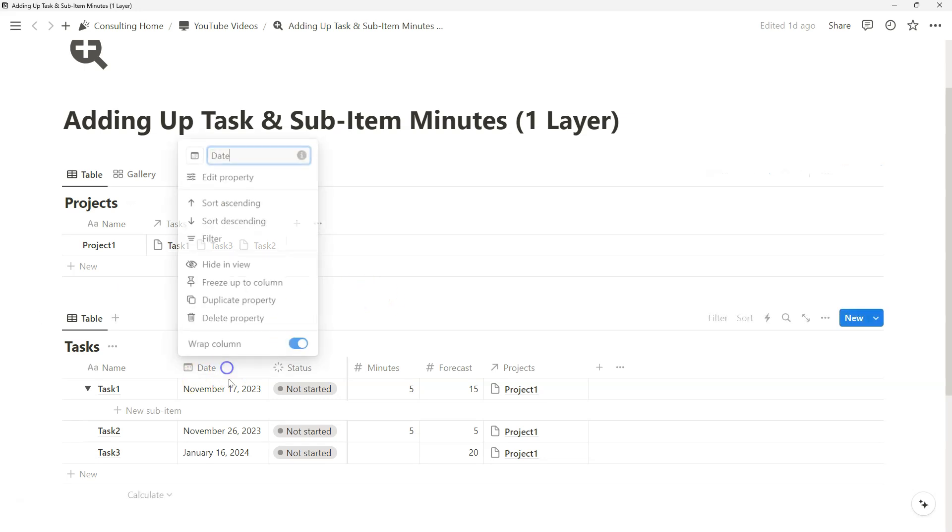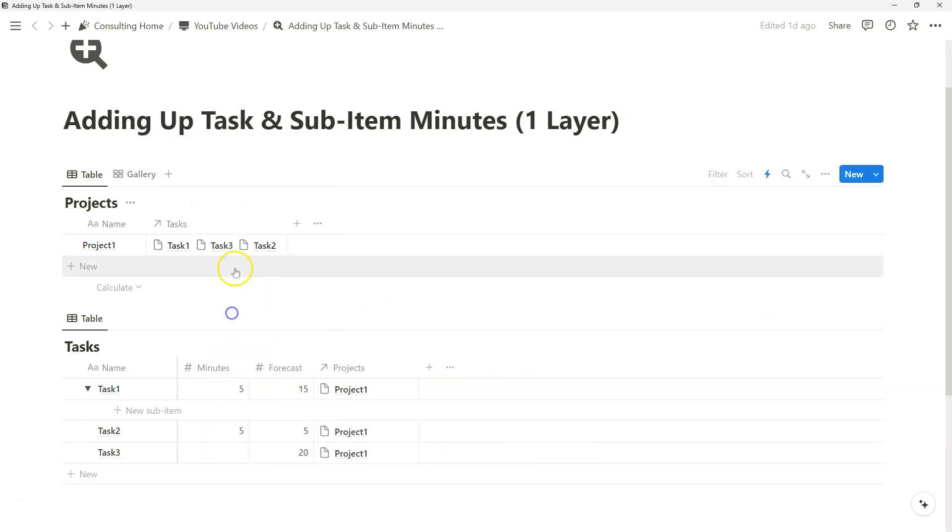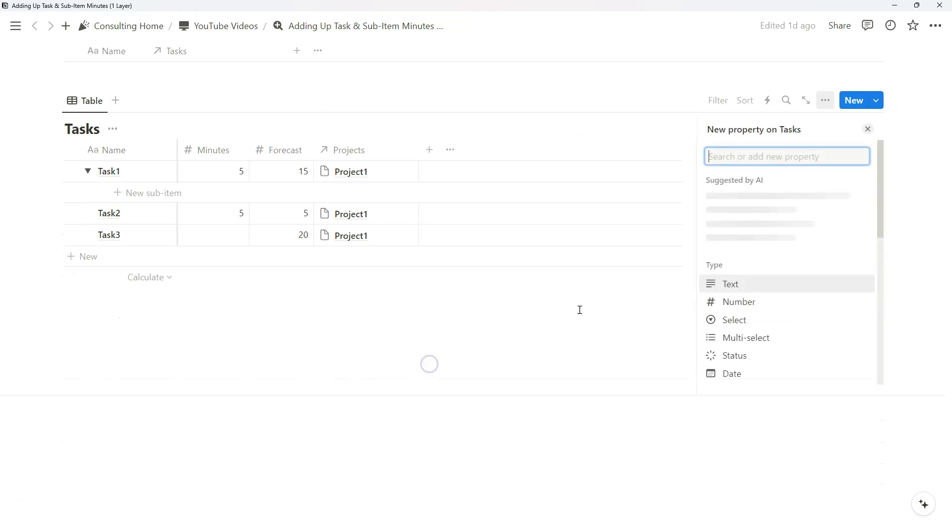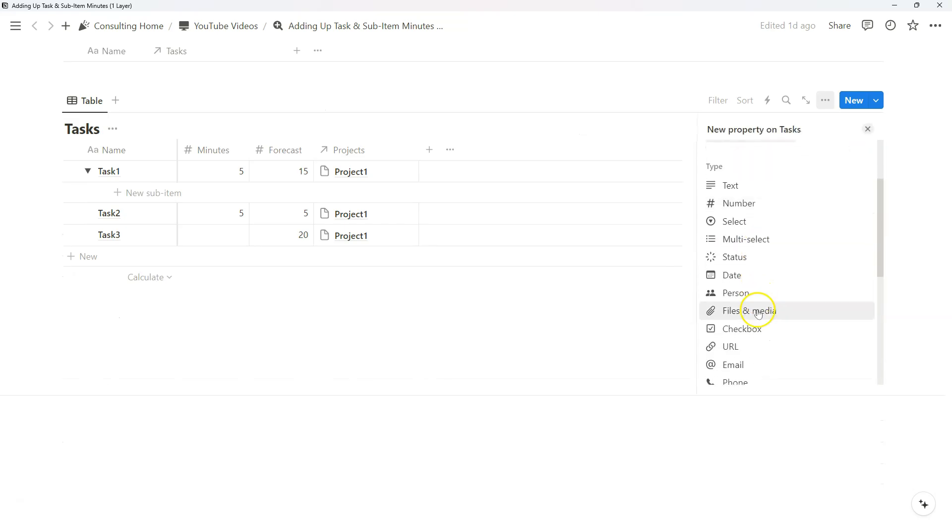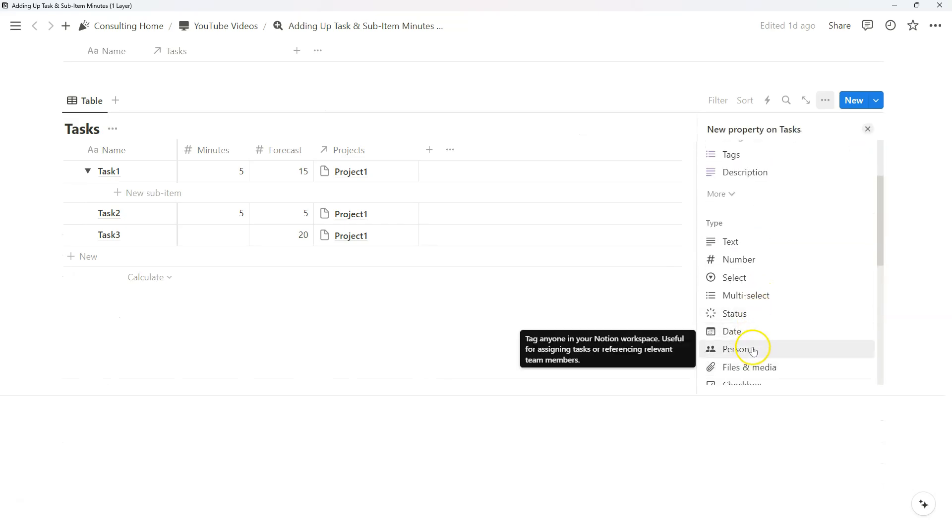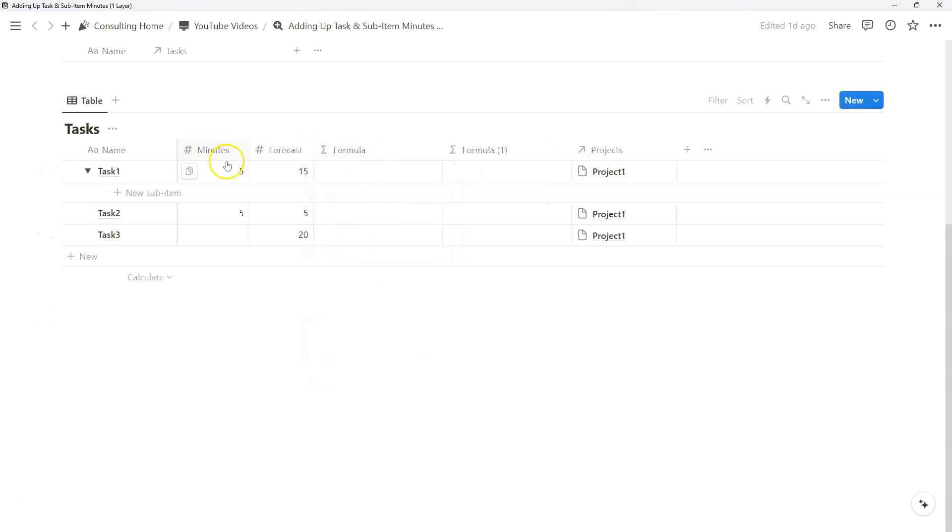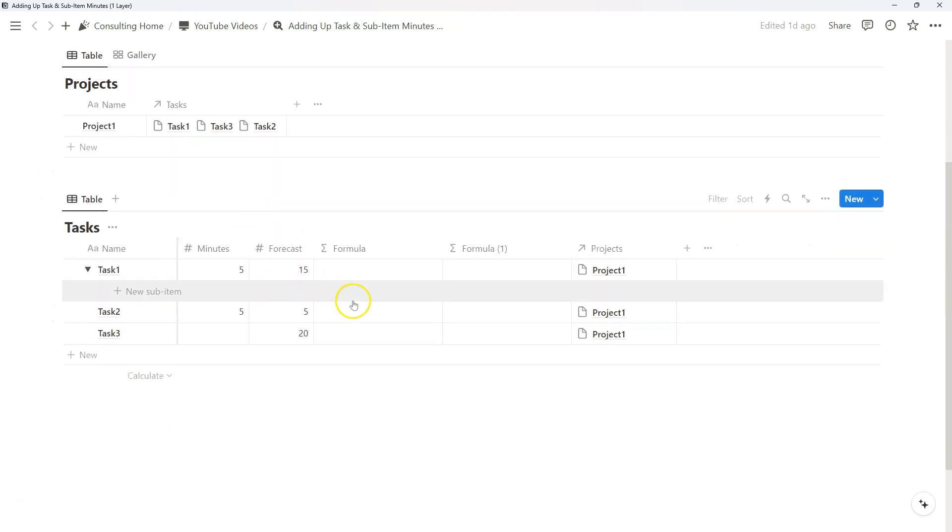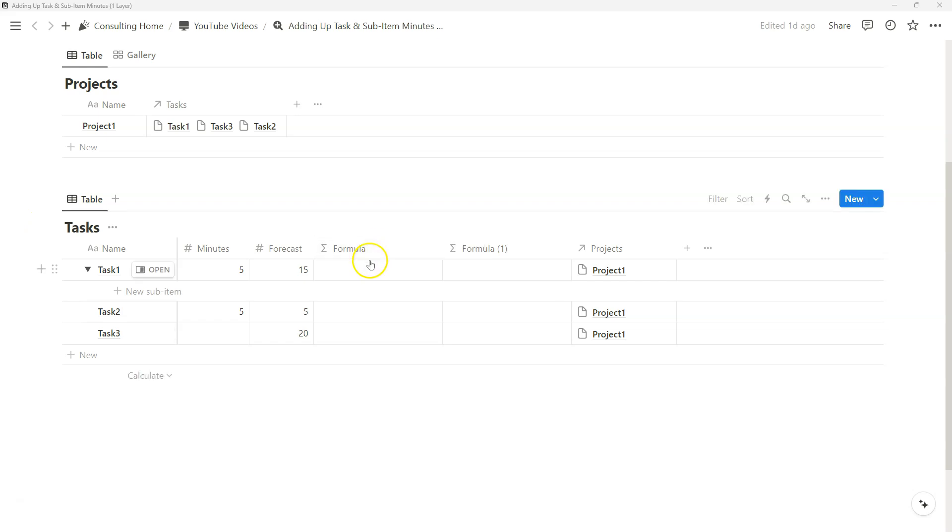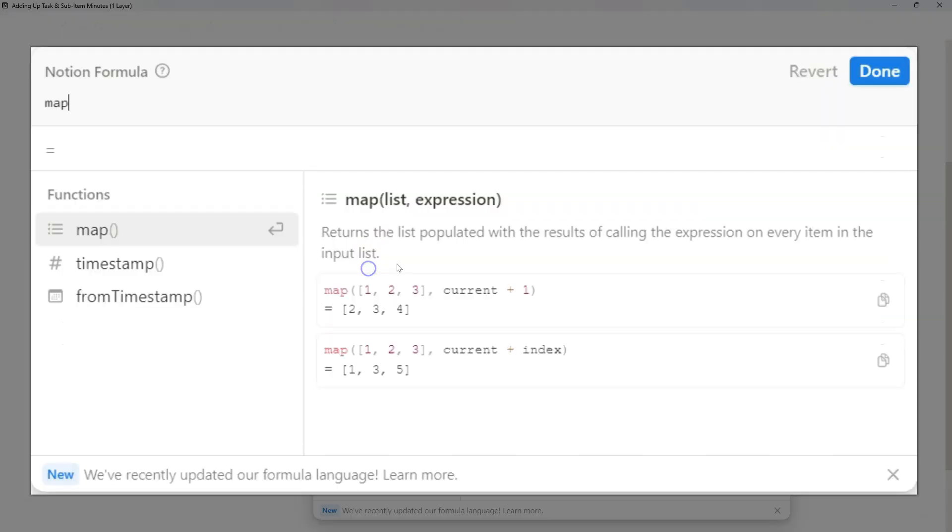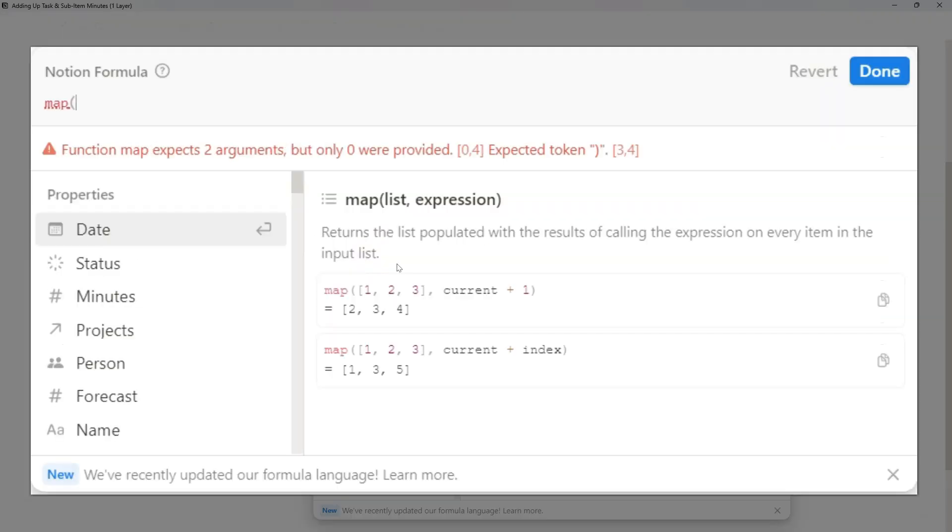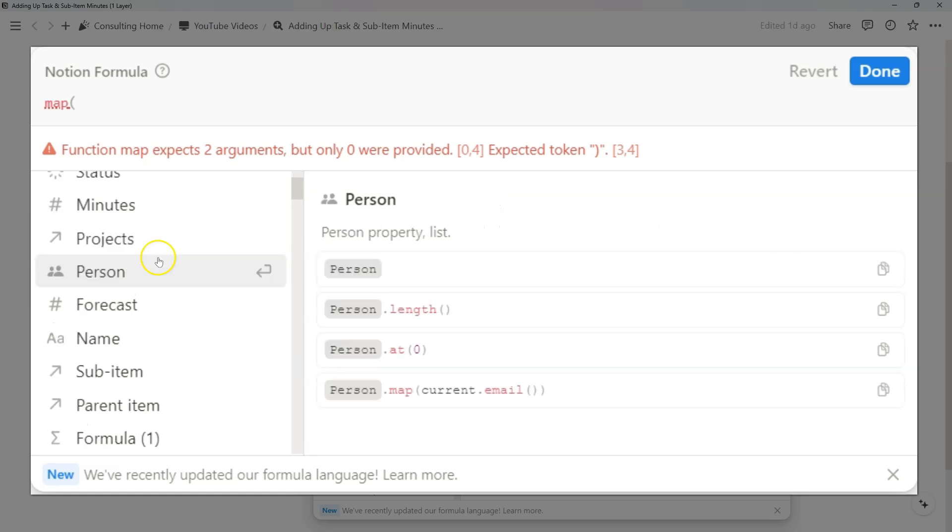So let's get started right away. The first thing we're going to want to do is create a formula for our tasks, and we're going to want to do that twice for both our forecasted and actual minutes that we've spent. And so what it really comes down to is a series of nested formula functions where we're using the map function.